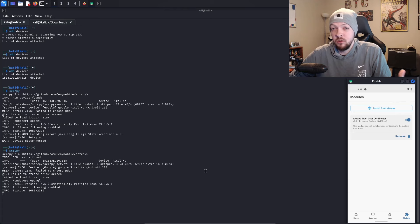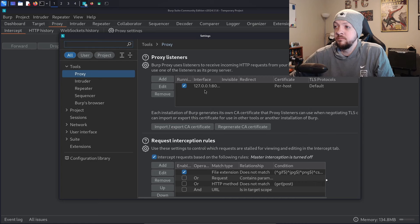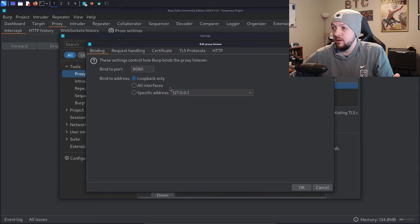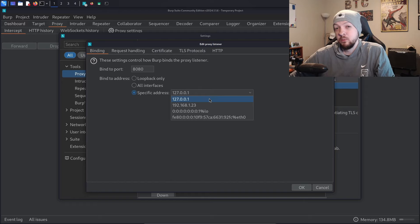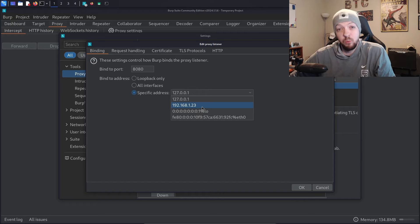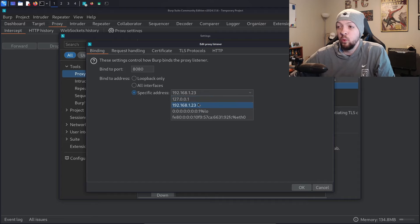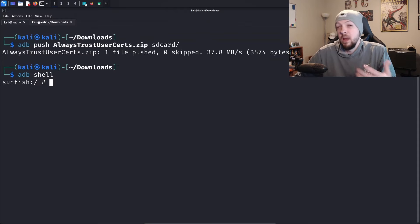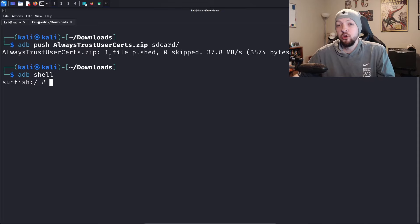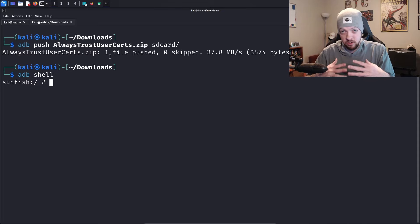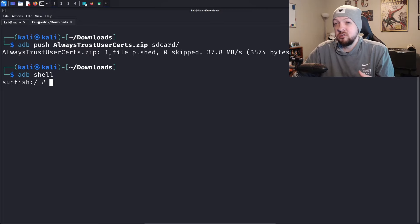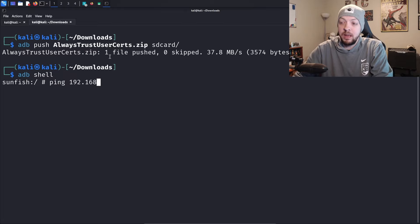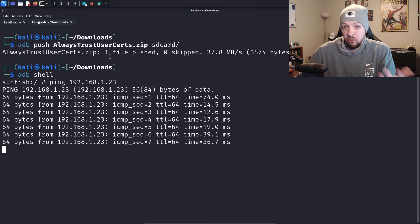Now we can install our Burp Suite certificate. Once I open Burp Suite, I'm going to go to the proxy tab and click on proxy settings. Under the proxy listener, I'll edit and set it as a specific address, selecting the IP address of my machine. In most cases, it'll be a 192.168 IP address. When you select this dropdown box, you'll see 127.0.0.1, and whatever IP address is directly underneath that is the one you want to choose. You need to make sure that your Android device and your machine running Burp Suite are on the same network and can talk to each other. One quick way to check this is to drop into an ADB shell on your Android device and try to ping that IP address you just set as your listener.